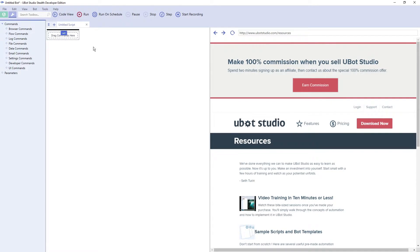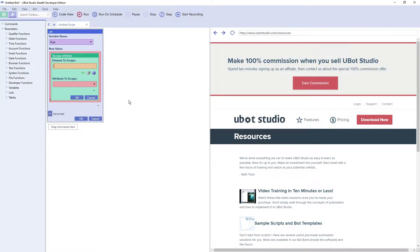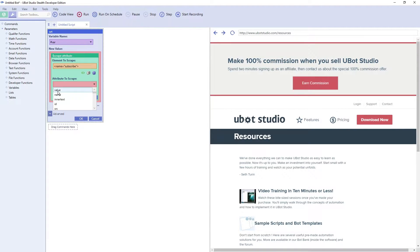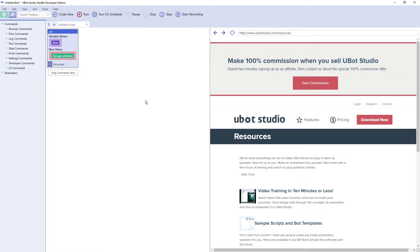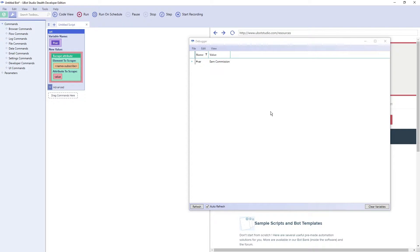We're going to use a set command and pull in a scrape attribute. The scrape attribute function allows you to scrape the value of an attribute of an HTML element. I'm going to use the element selector here — the green brackets button. As you can see, when I move my mouse around the browser, the different HTML elements are being highlighted. When I click on one, it will select that HTML element. Now if I choose an attribute to scrape — in this case, the value — and hit run,